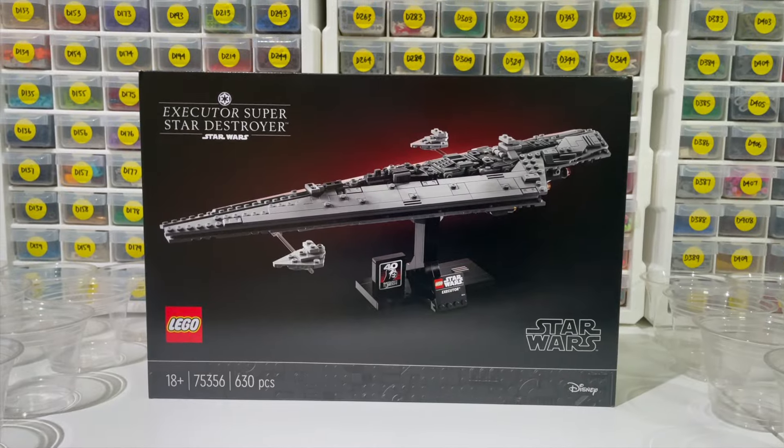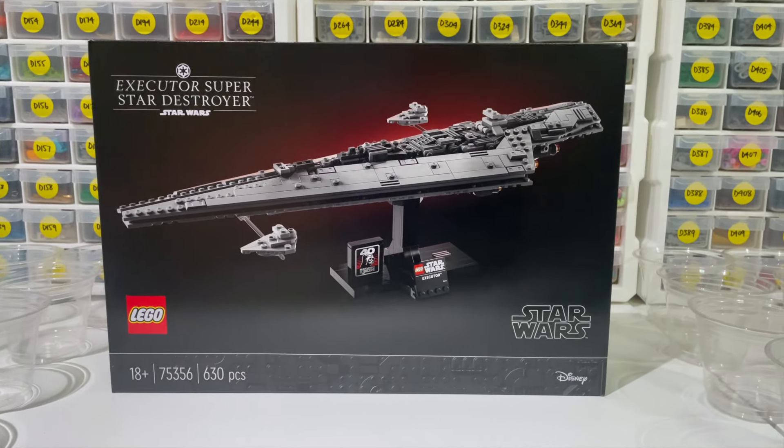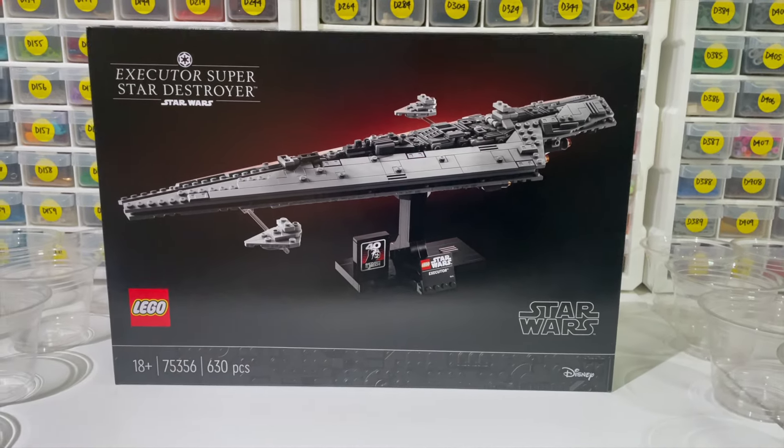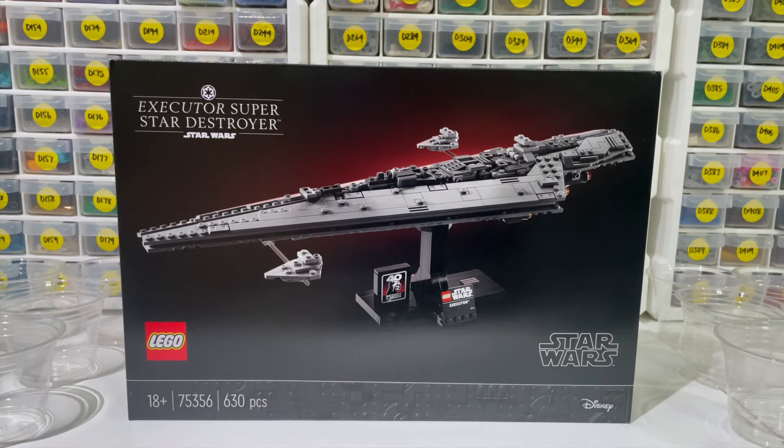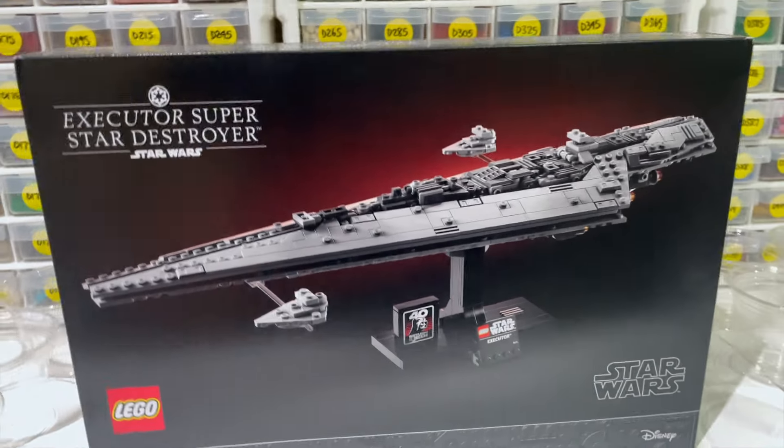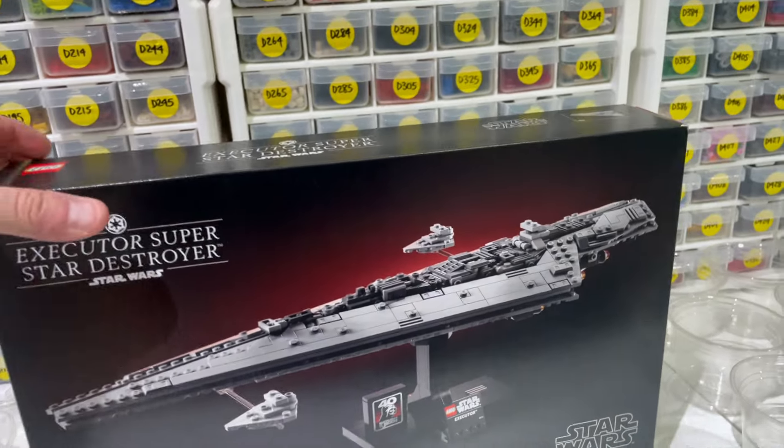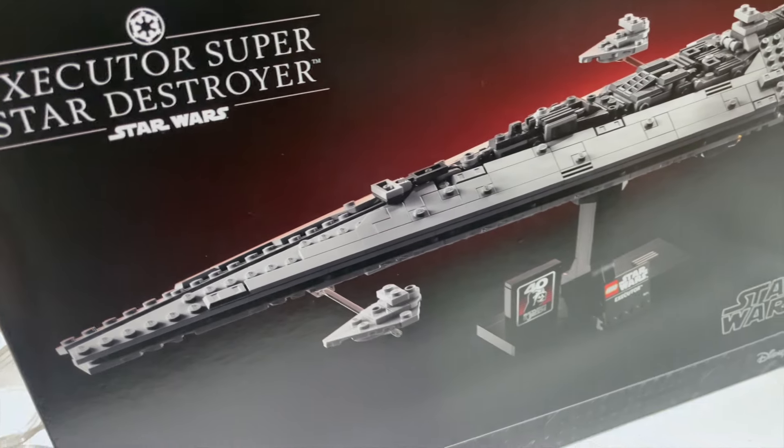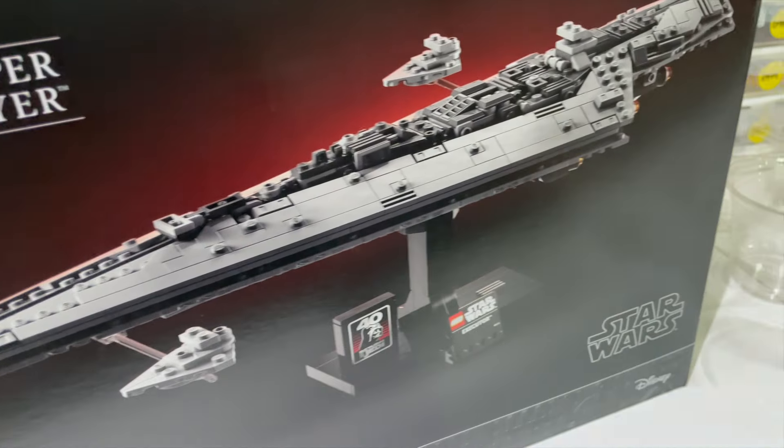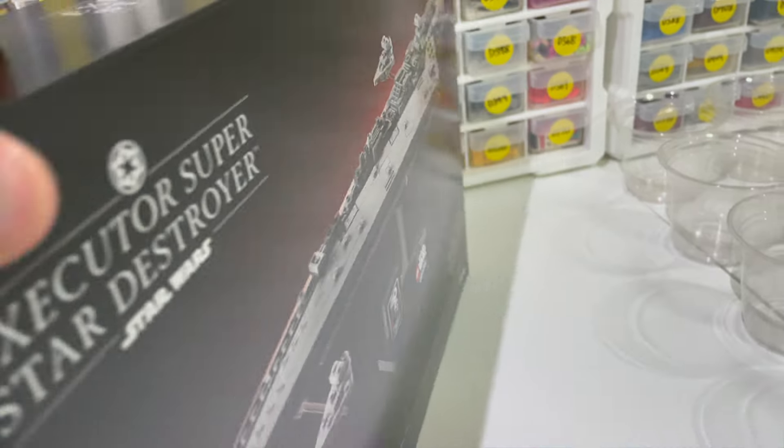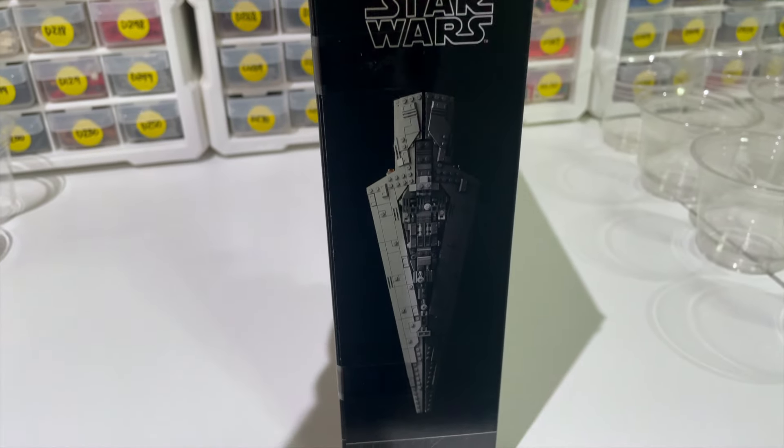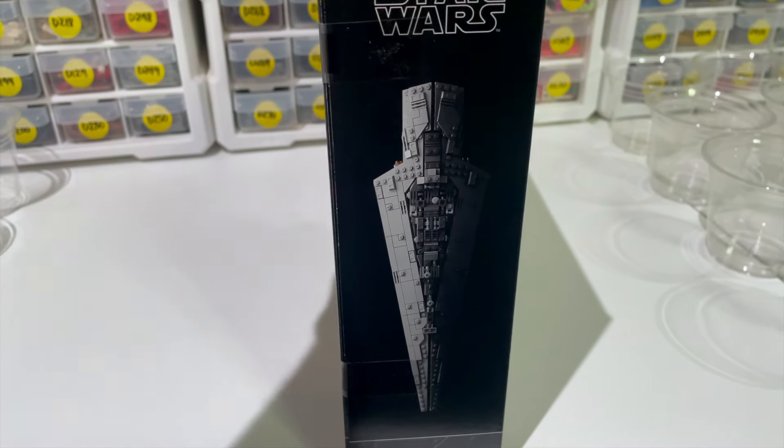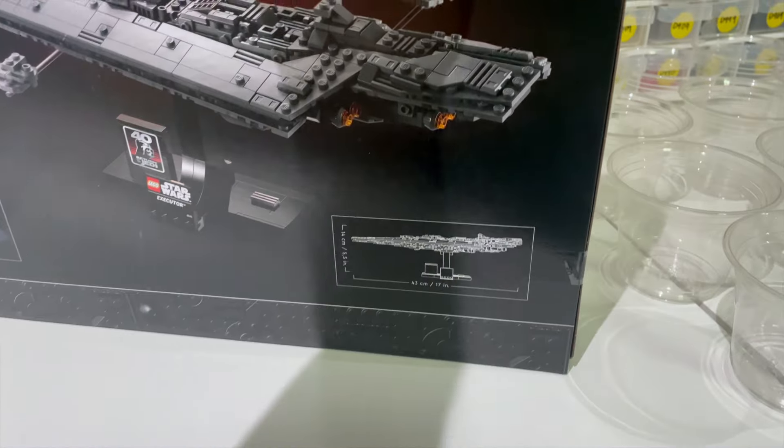Star Wars 75356, 630 pieces, the Executor Super Star Destroyer midi scale. I think it is, isn't it a beautiful ship? Great display model, obviously kicked off the rebirth of the midi scale series that we used to have way back when.